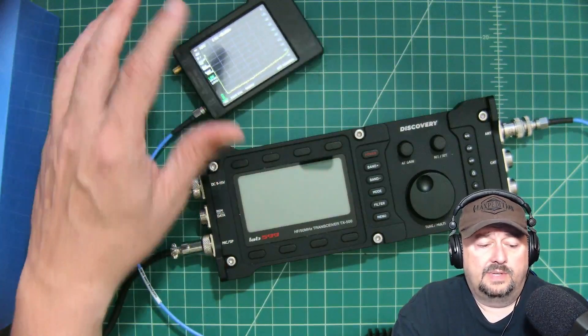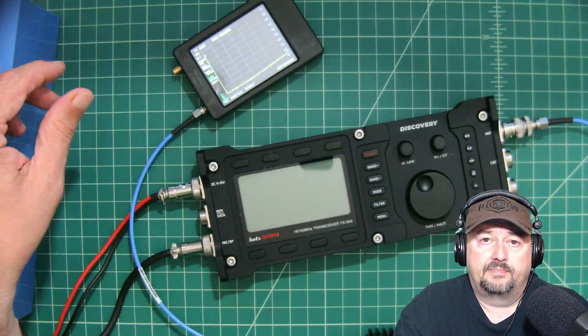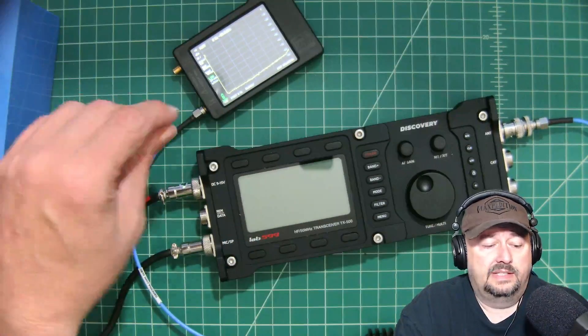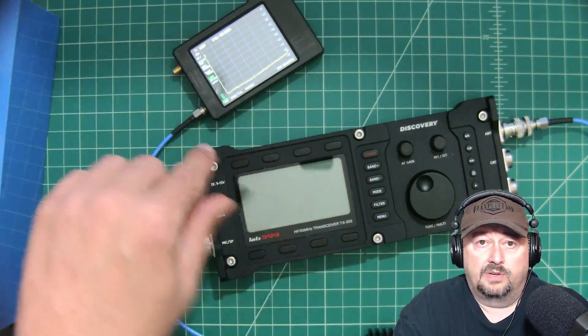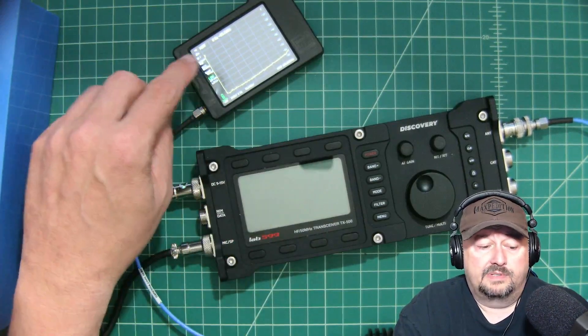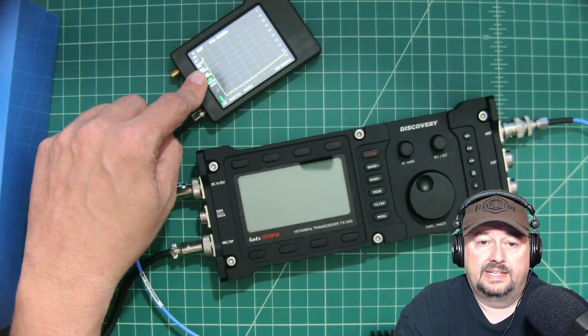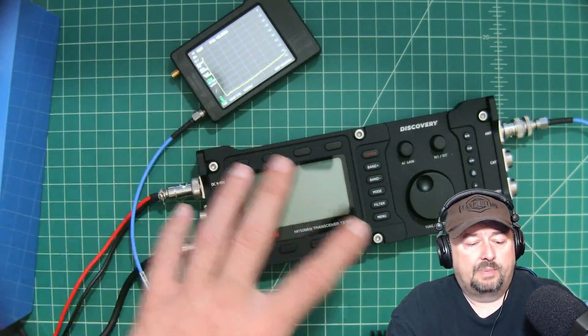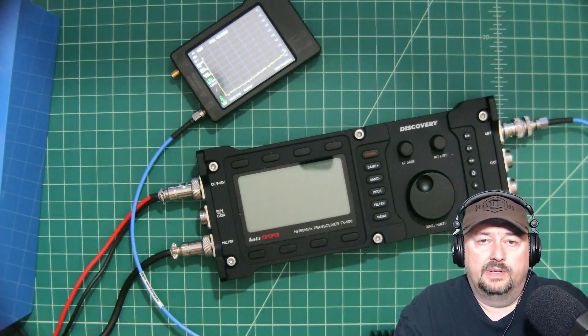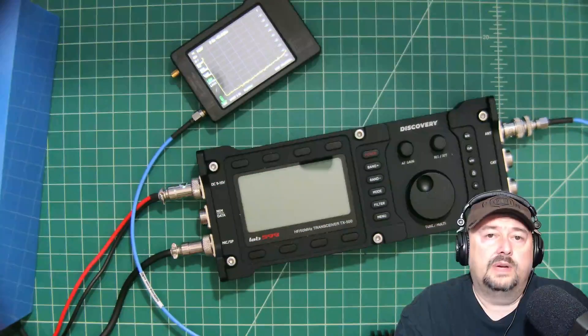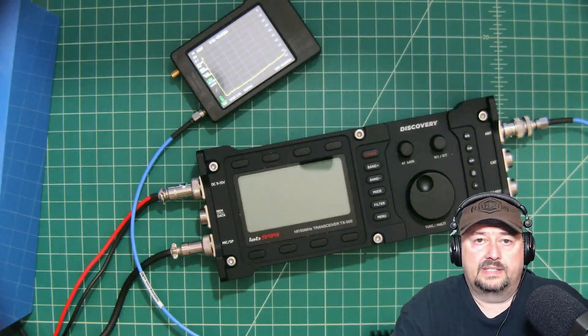I don't expect us to break out the Siglent spectrum analyzer, but we are going to use a different camera, so we'll be able to see the TinySA better. But I just wanted to talk a little bit about what we were doing, so let's go ahead and get that test set up.